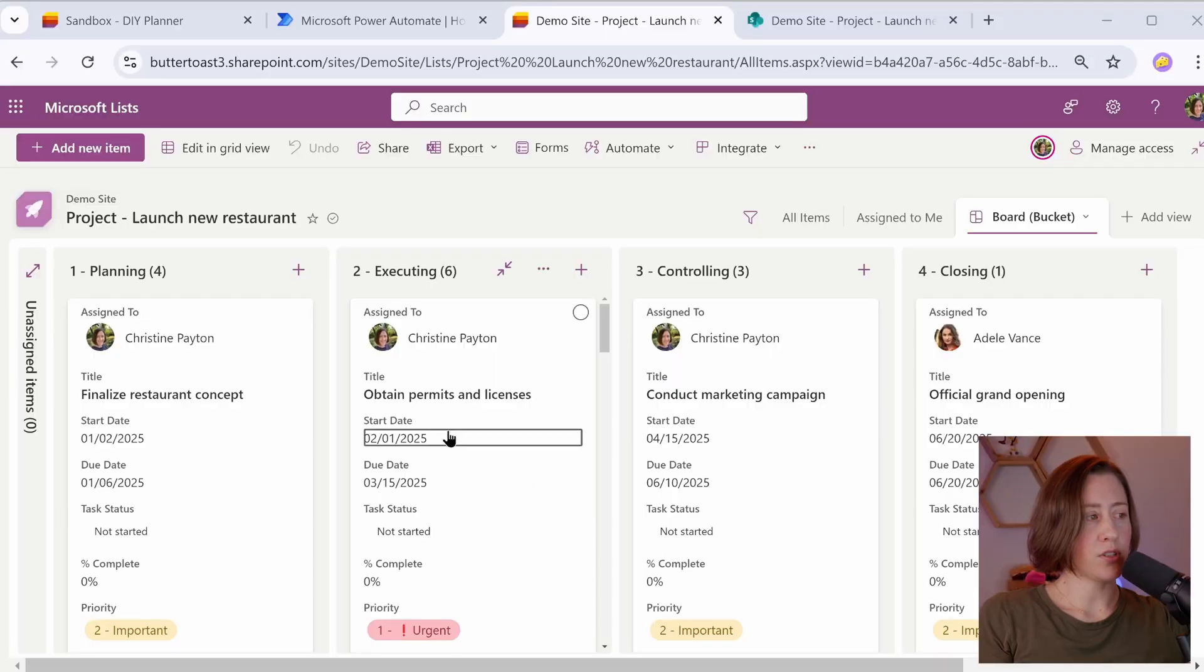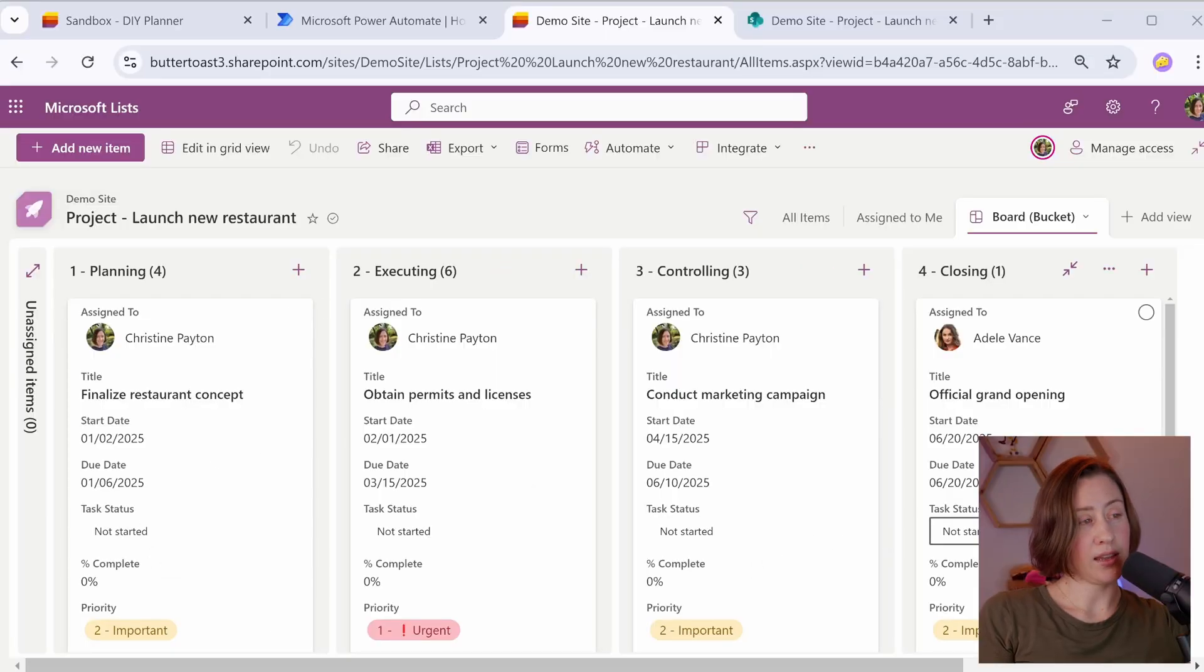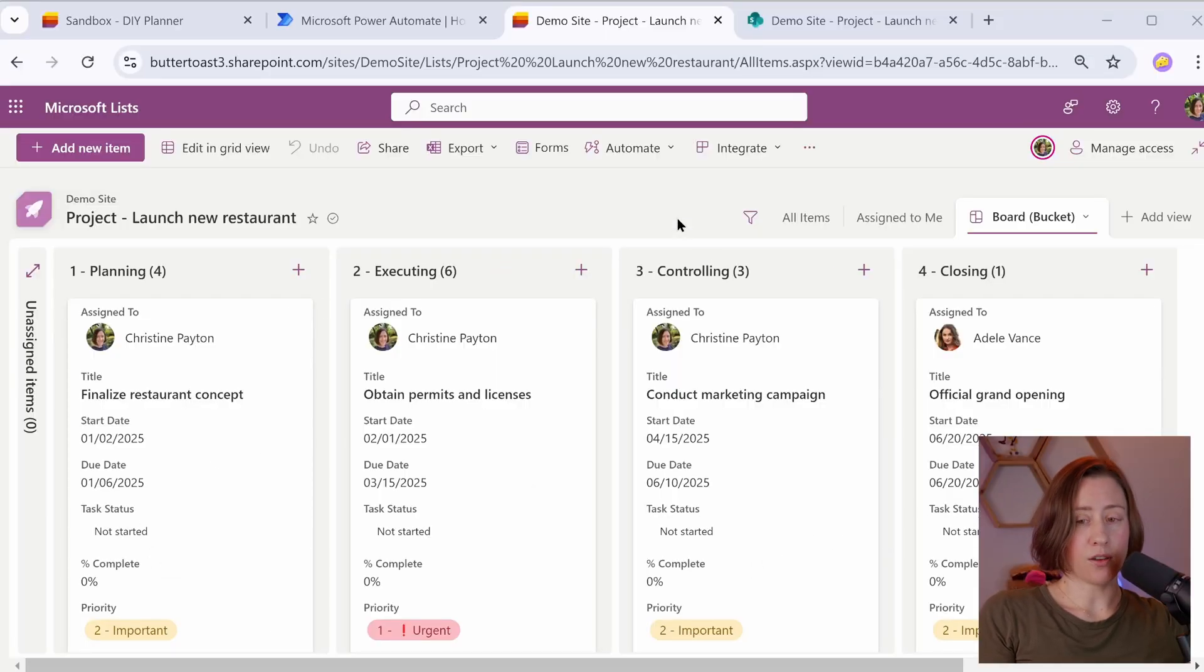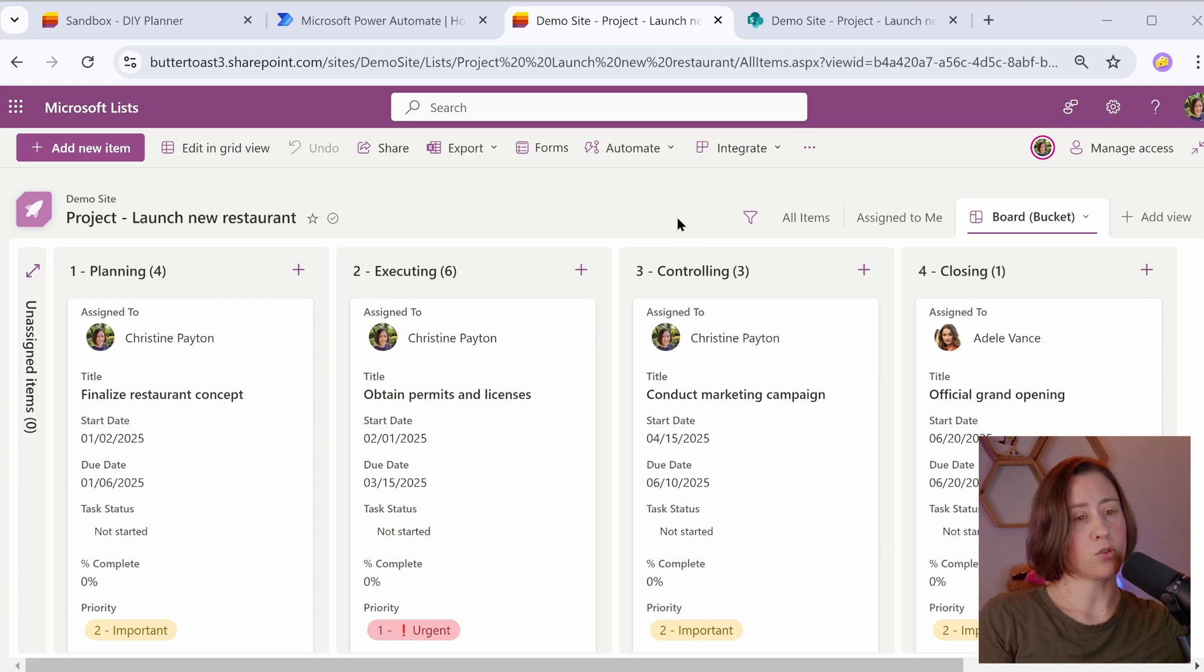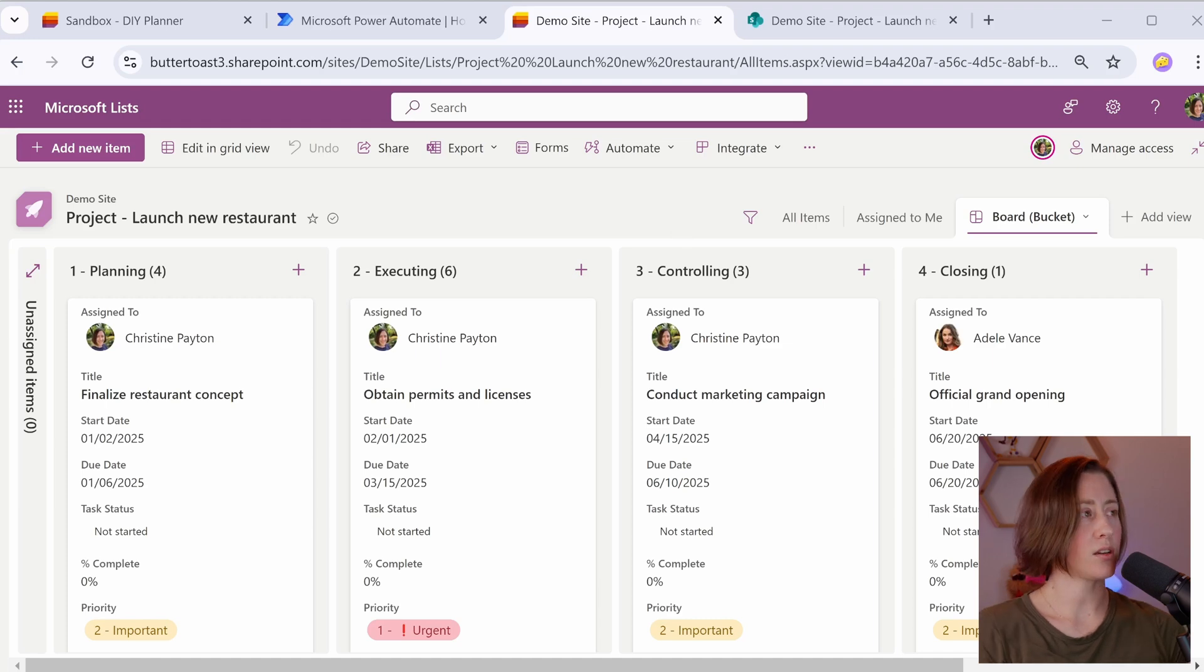This data source that we're working with is not Planner. It looks a lot like Planner, but it is a Microsoft list. This is from a prior video in the series. So if you would like to create one, the link is in the video description. So let's get started.